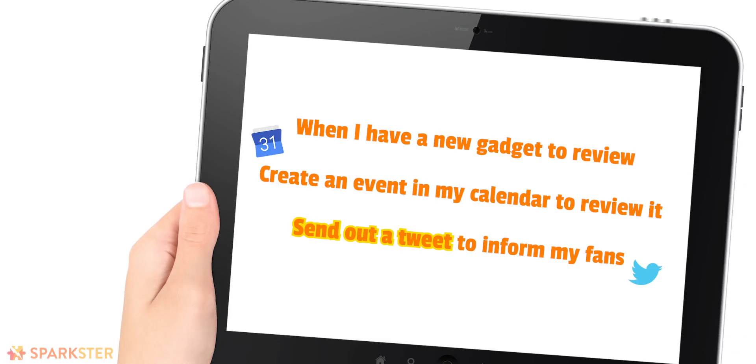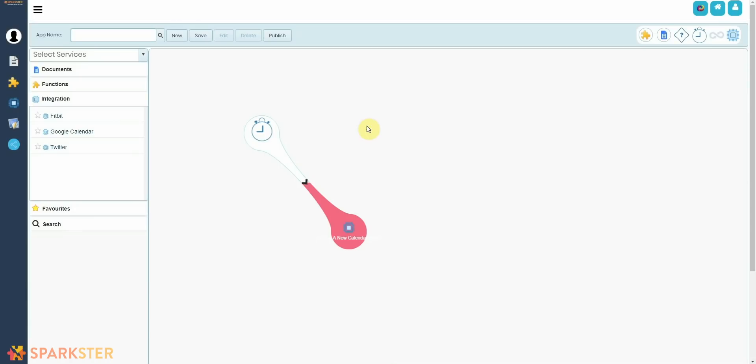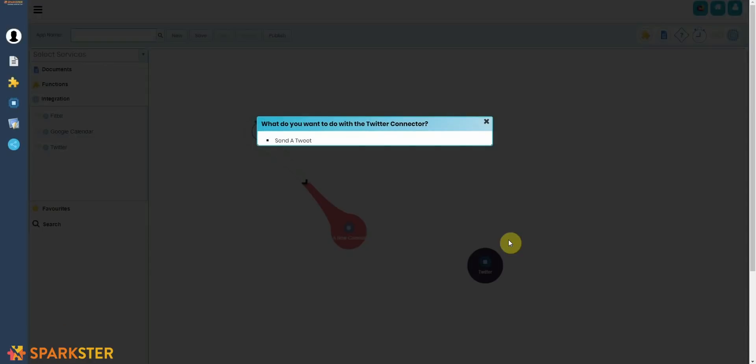Well, we wanted to send out a tweet every time we have a new gadget to review and every time we put something into the calendar. So here we go, just drag and drop the Twitter connector into the canvas, and all you have to do then is follow the prompts. What do you want to do with the Twitter connector? Well, I'm going to send a tweet.